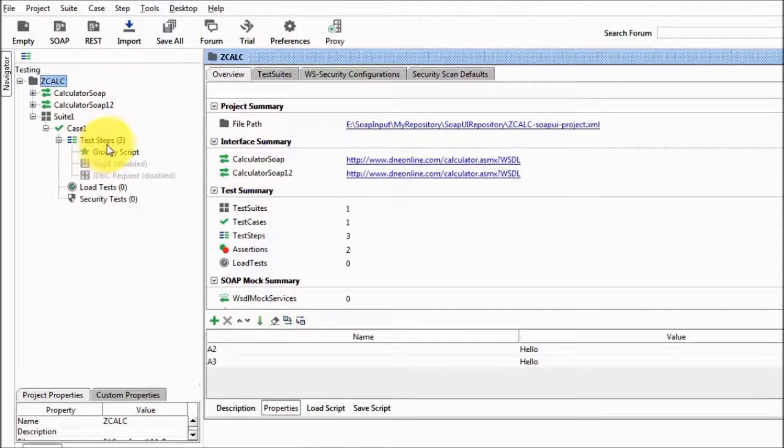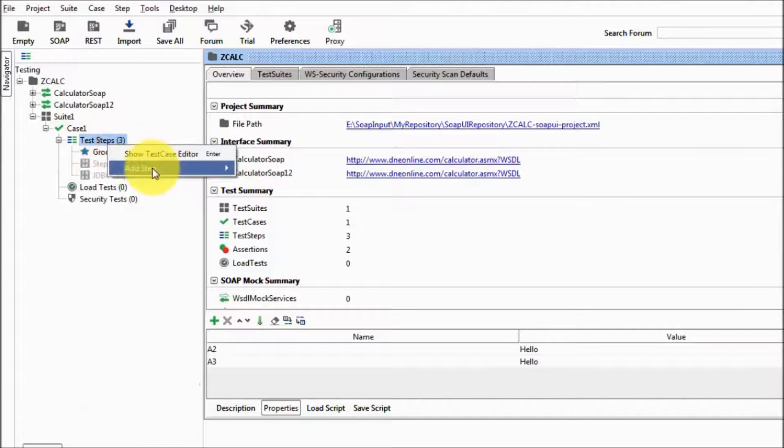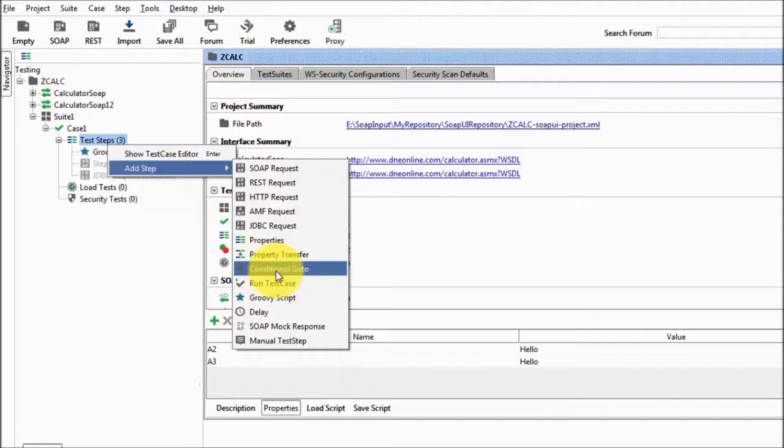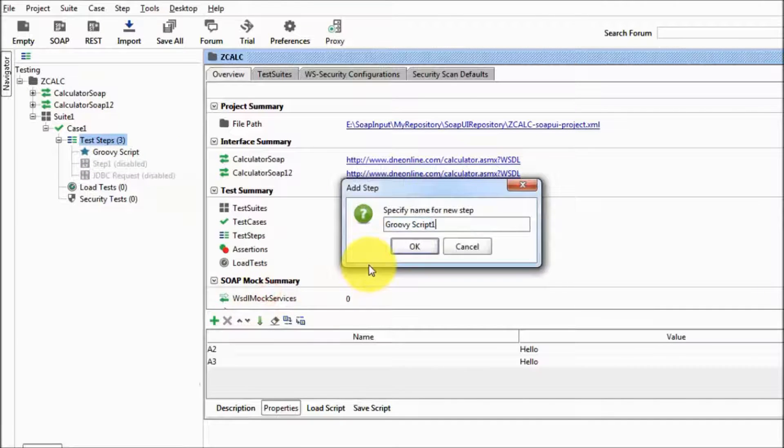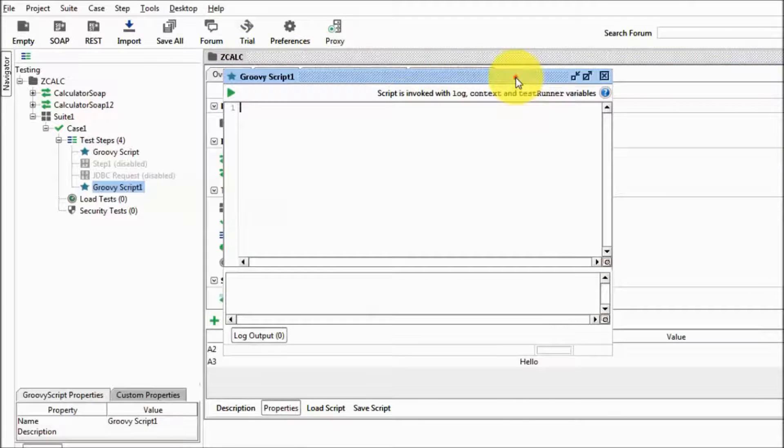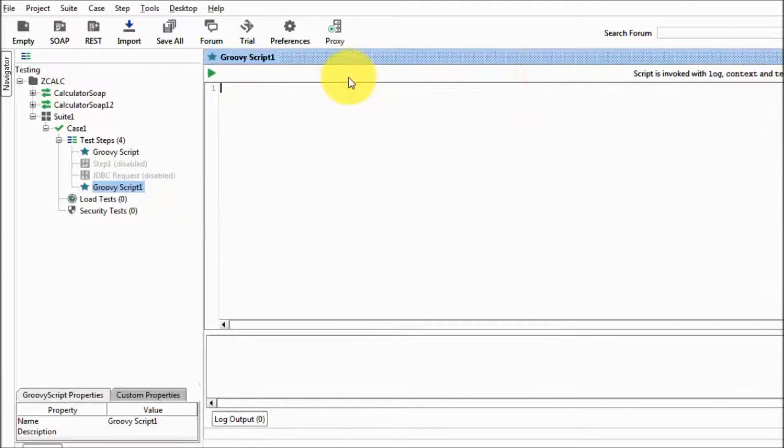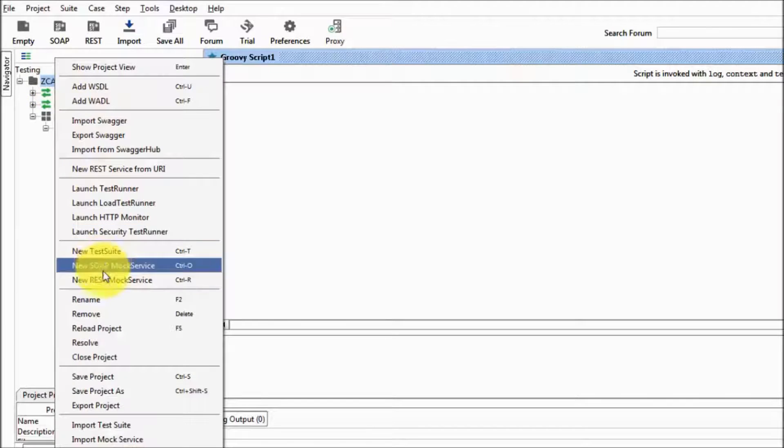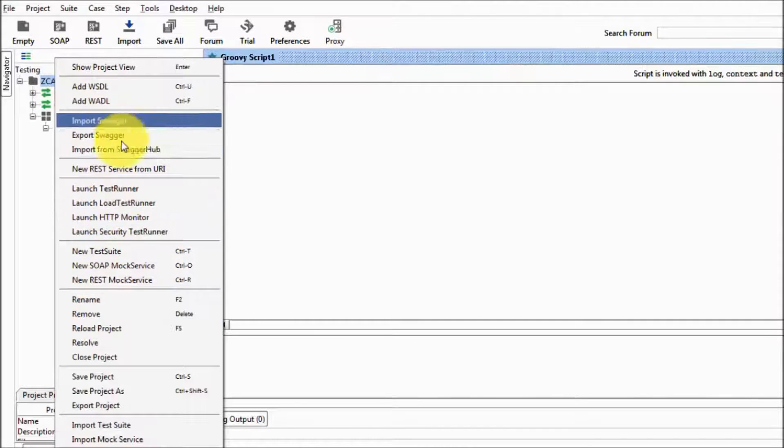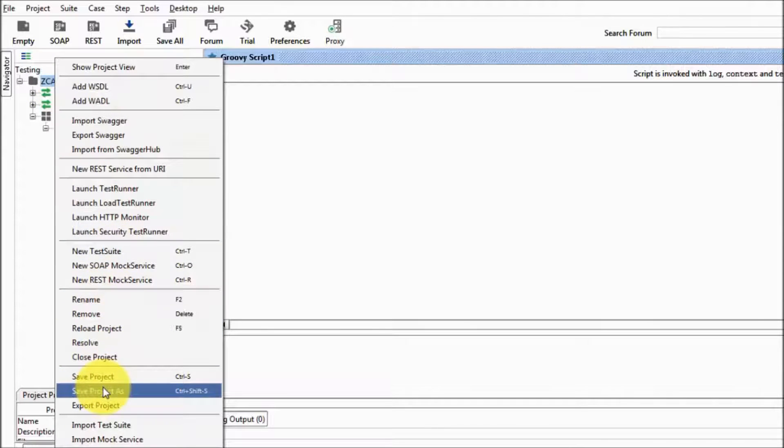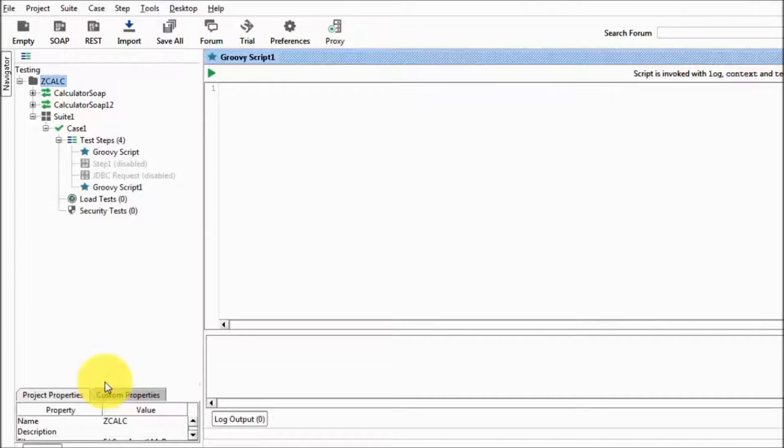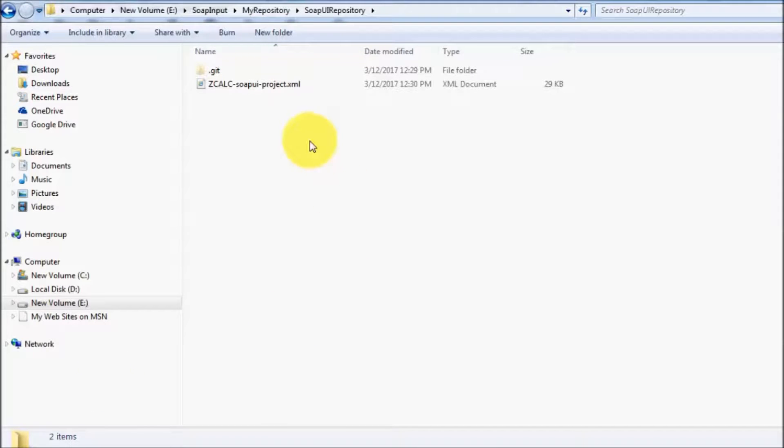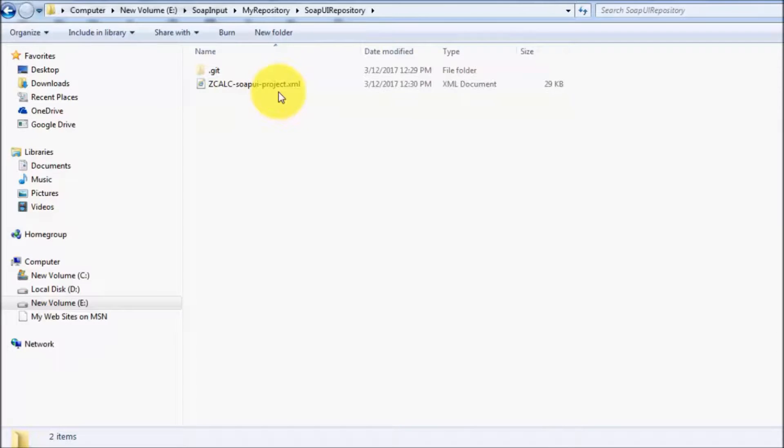Whatever the changes you want to make in this project, like I am going to add one more first step, grow step one, whatever the changes you want to do, do it and just save it. So for saving, right click on the project, save project. As we have saved, the changes should reflect over here. Because we have made changes and saved the changes, changes should come over in this project.